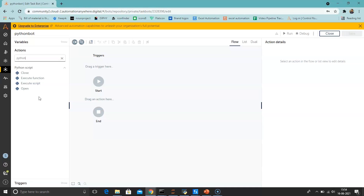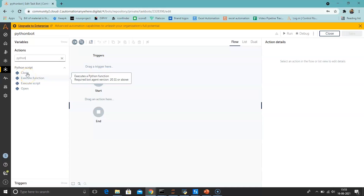On the device where you wish to run the script, the relevant version of Python should be installed. Both Python version 2.x and 3.x are supported by Automation Anywhere. The path of the Python folder should be set in the PATH environment variable. Enter 'python' on the command prompt to verify that the Python environment variable is set correctly — it returns the Python version if set properly. The Python Script package contains: Close action, Execute Function, Execute Script, and Open action.